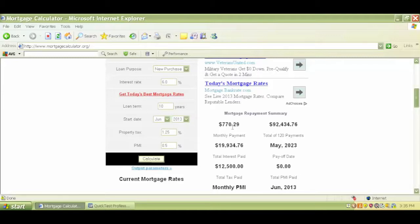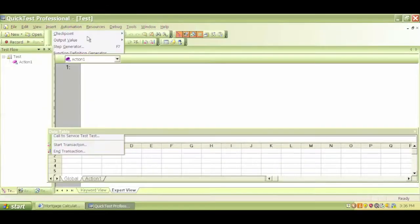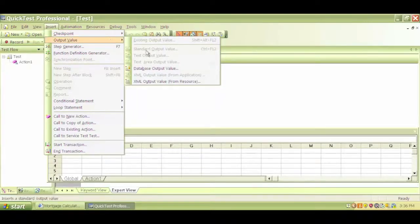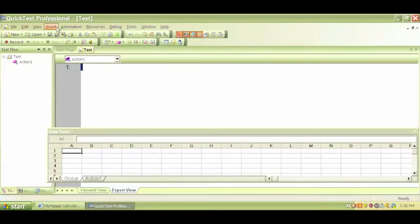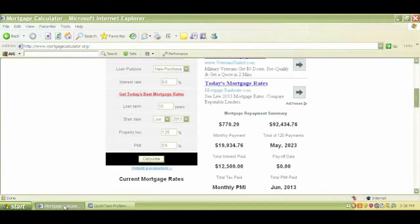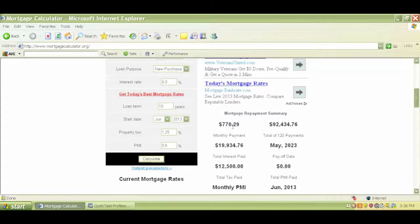So checkpoints check if something exists or not, but we have something called output value. If we go to Insert and Output Value, we have something very similar to checkpoints — standard output values and text output values, just like we have checkpoints. Output values check for what exists within this area or within this application, instead of checking for a certain constant value. So a checkpoint checks if something exists, but an output value checks for what exists.